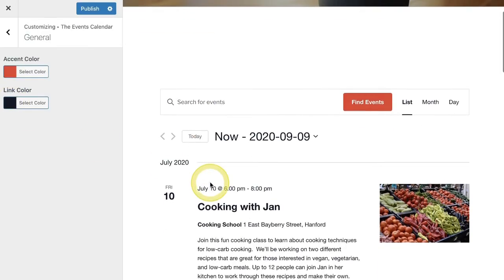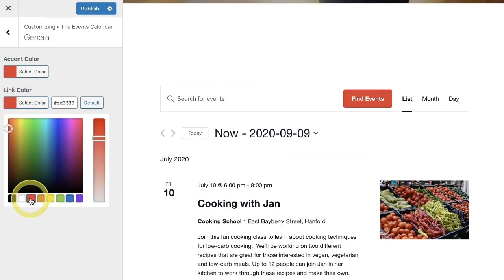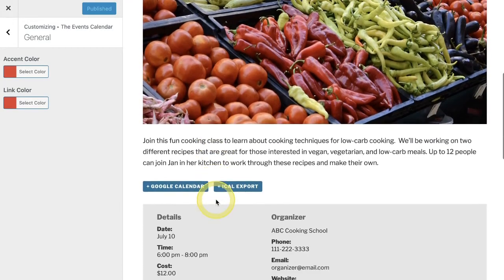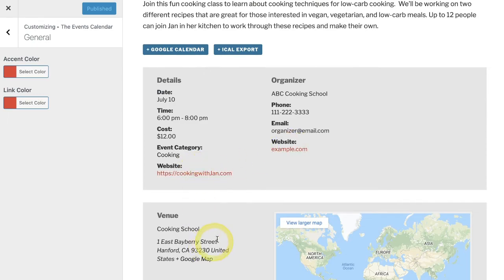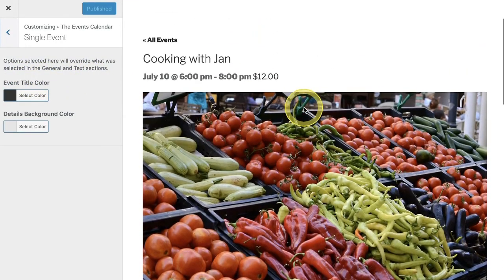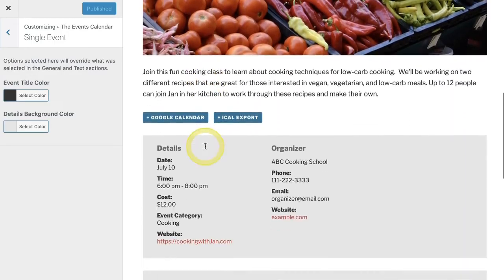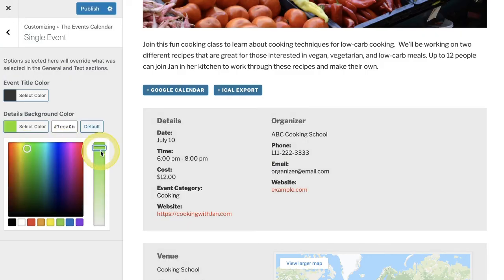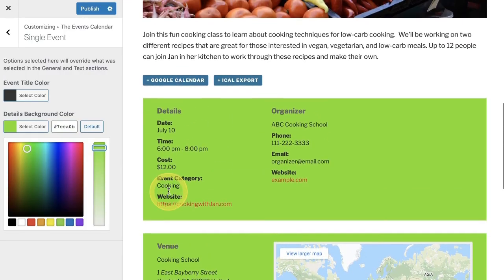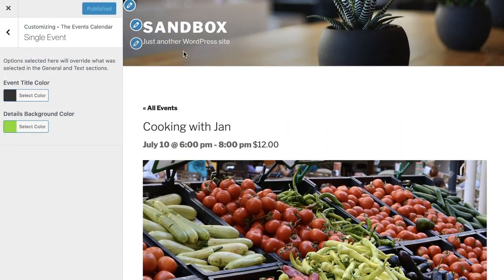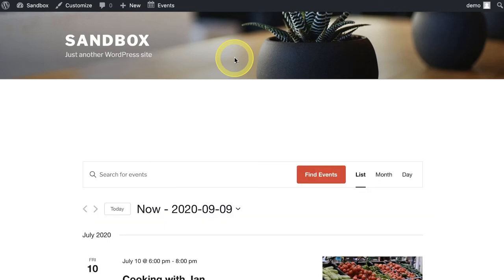If you'd like to affect the link colors you can do that as well — change them to any color you'd like. Click Publish, and on the individual single page you'll see that we've now got red links. Going back, you also have options for the single event landing page: this is the title area and the details background color, so you can make those changes too. Put them to any color you'd like to make them pop off the page and mix in with your brand. Click Publish to make those changes go live and X out of that screen to complete the process.